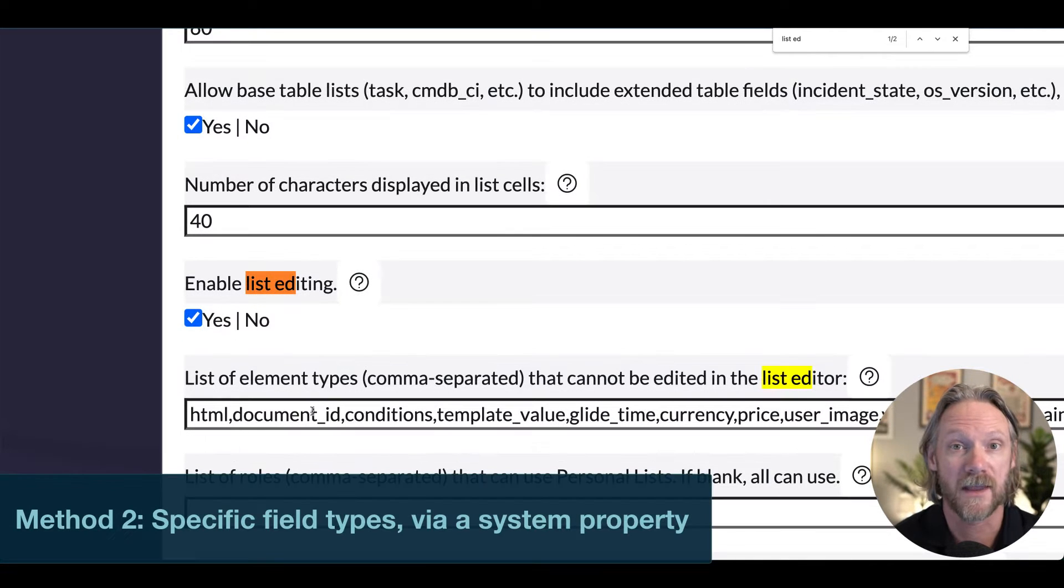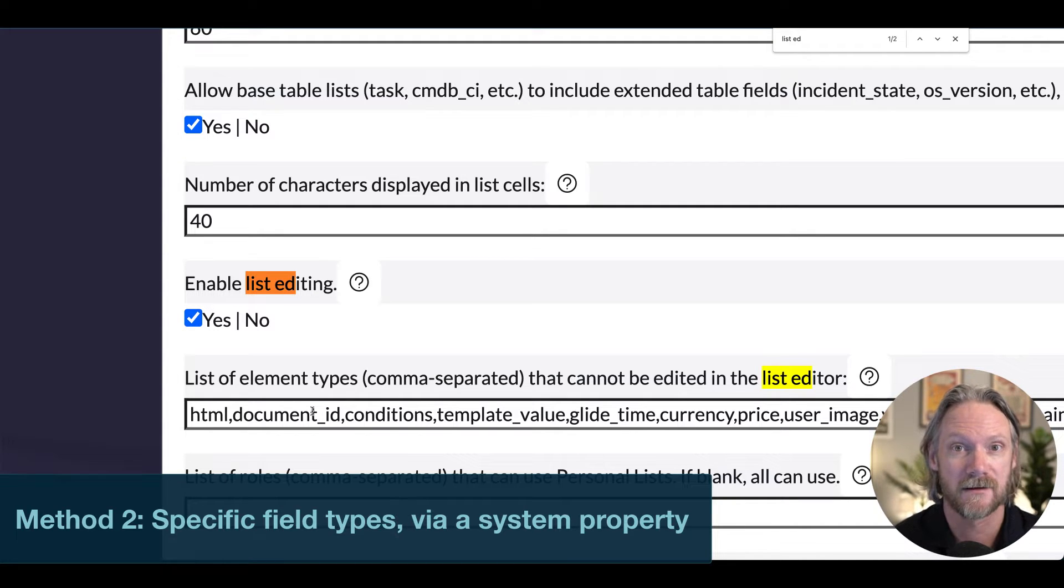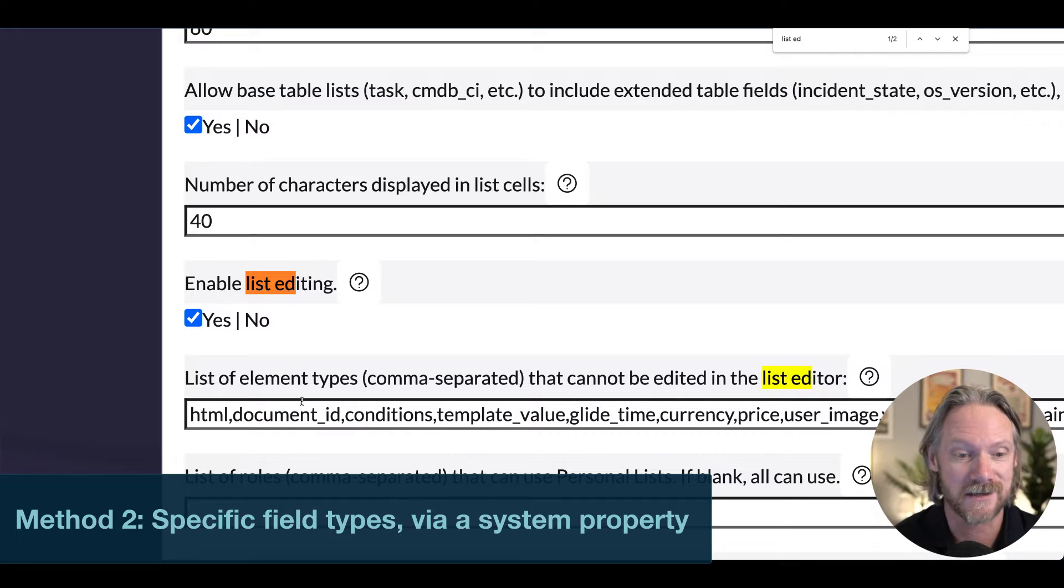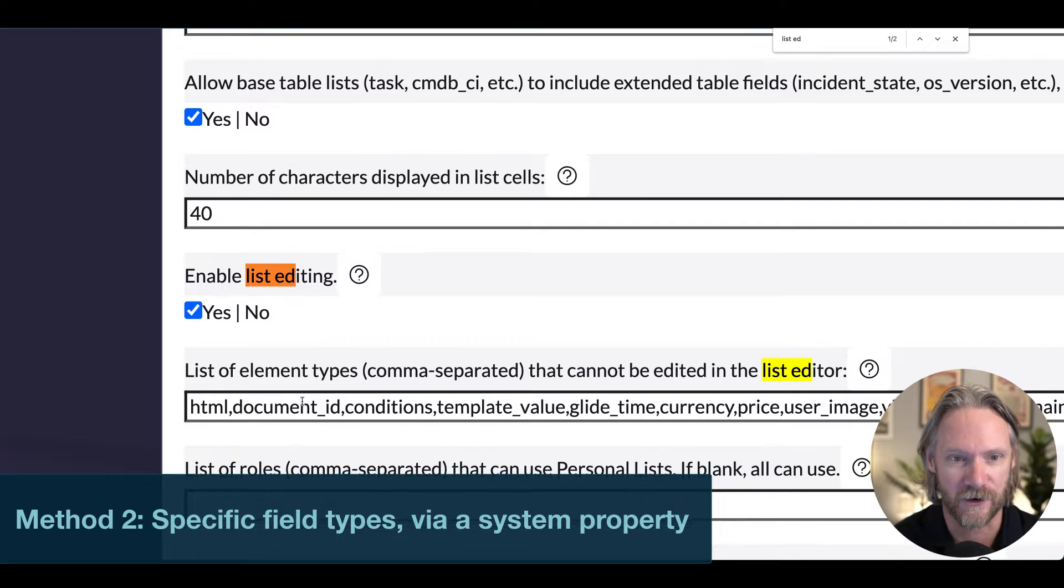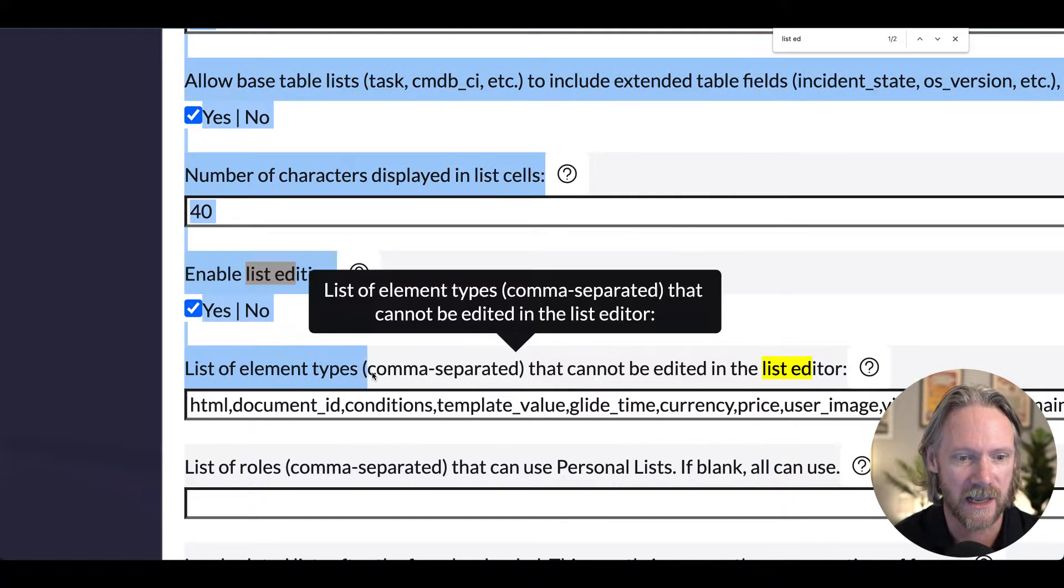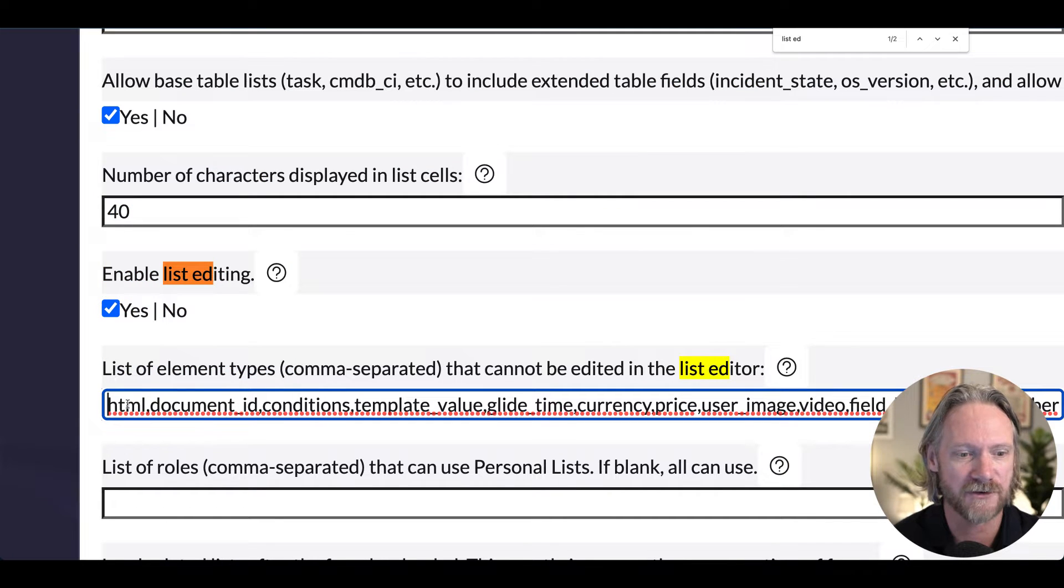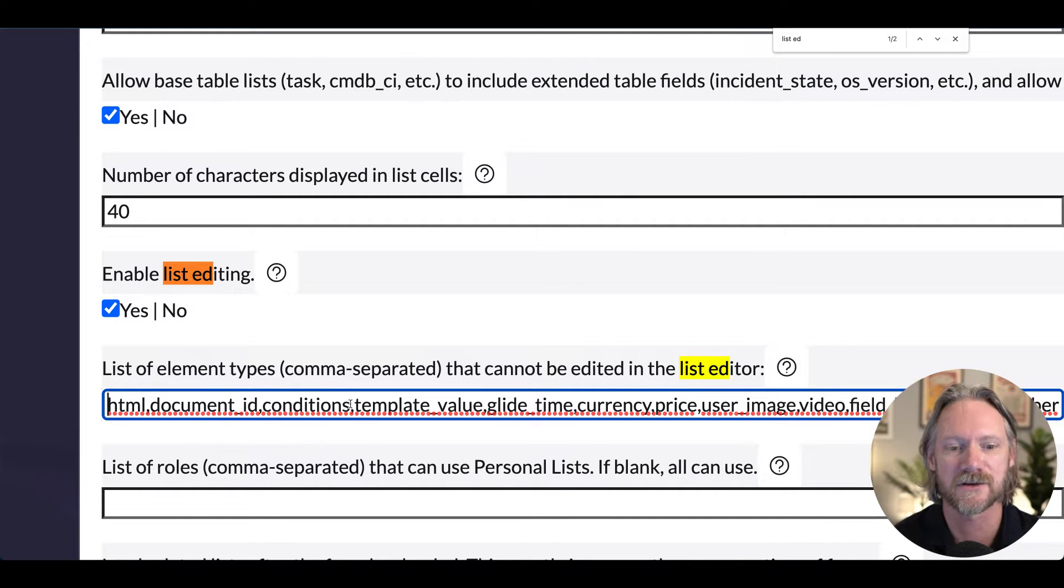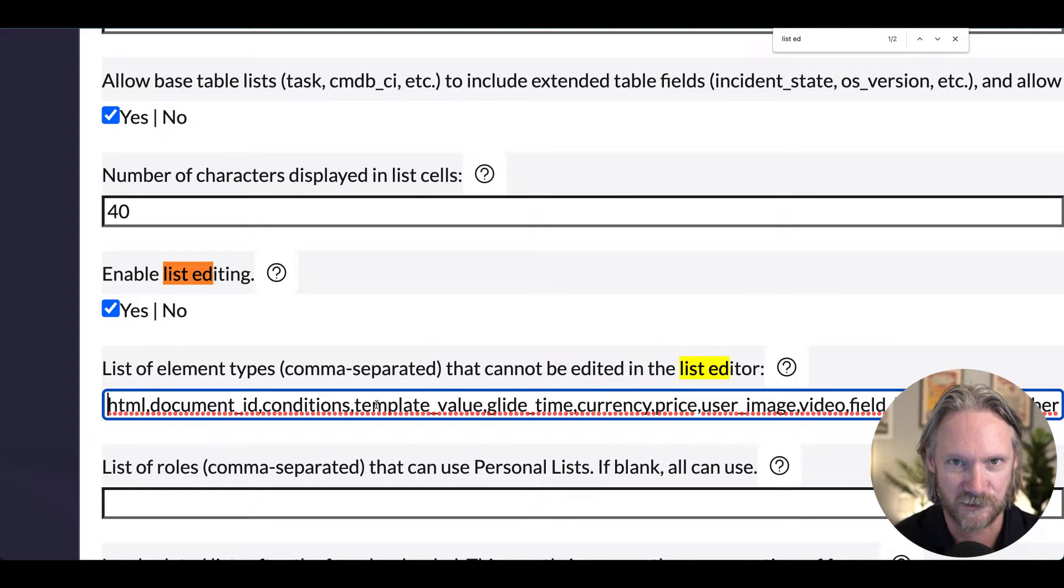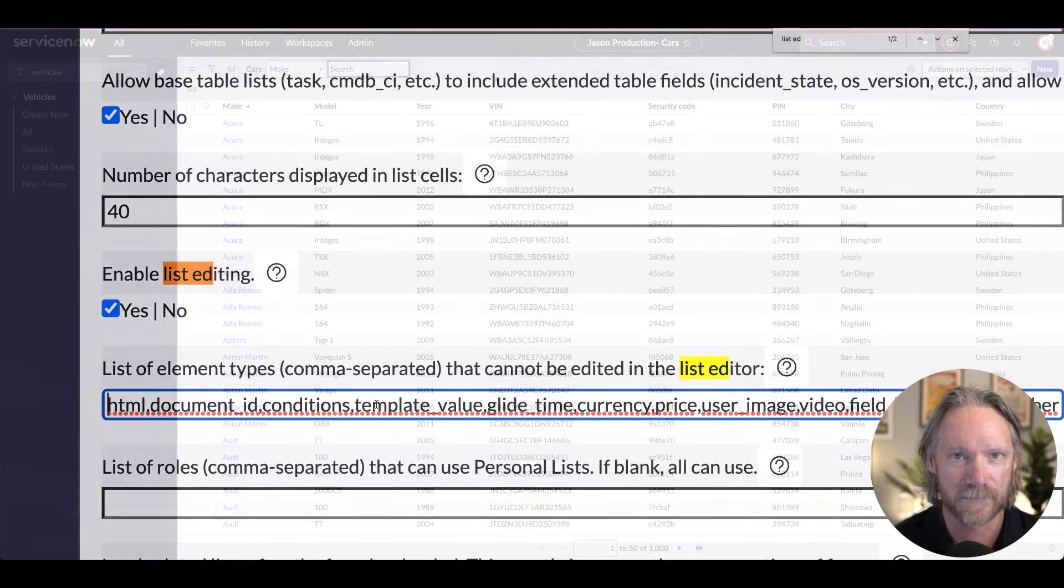Method number two is to disallow the editing of certain field types and you can do that using the system property directly underneath the first one. This one here, list of element types. So by default, HTML, document ID, conditions, template value, etc. These field types cannot be edited in a list in ServiceNow.